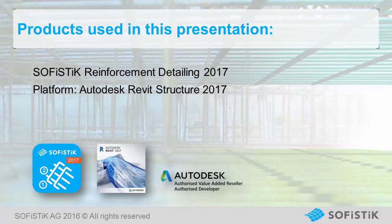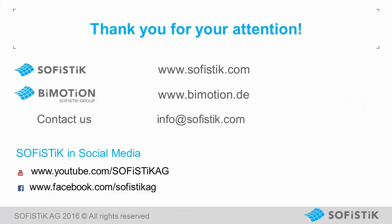SOFiSTiK Reinforcement Detailing 2017 is available via Autodesk App Store. Please contact info at sofistik.com for further information.